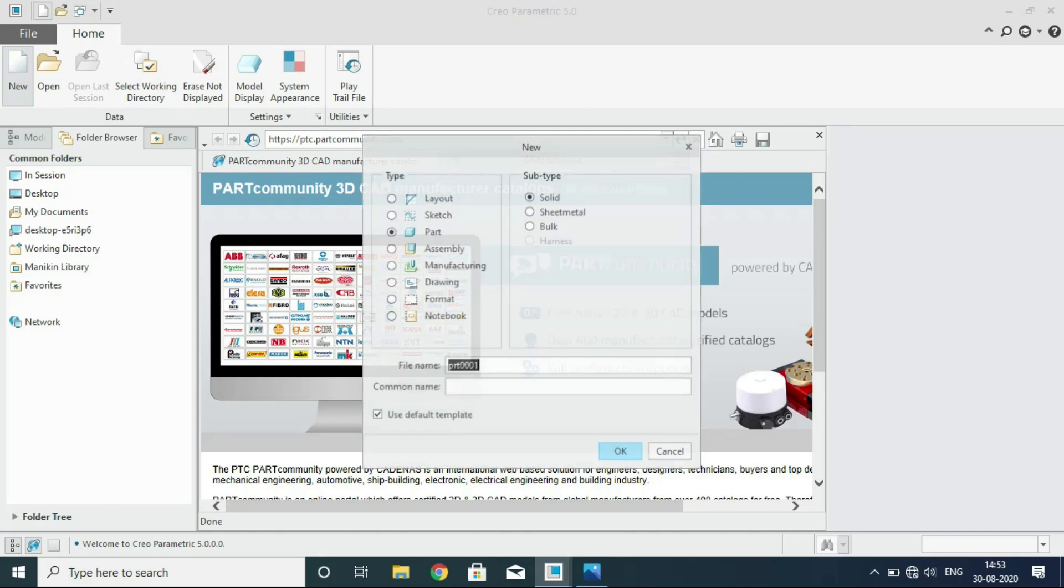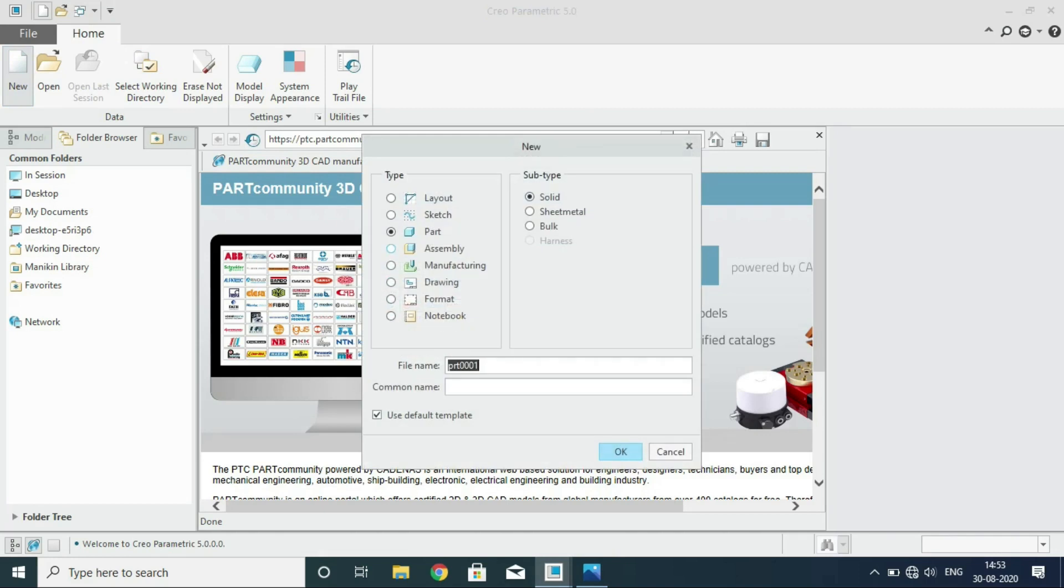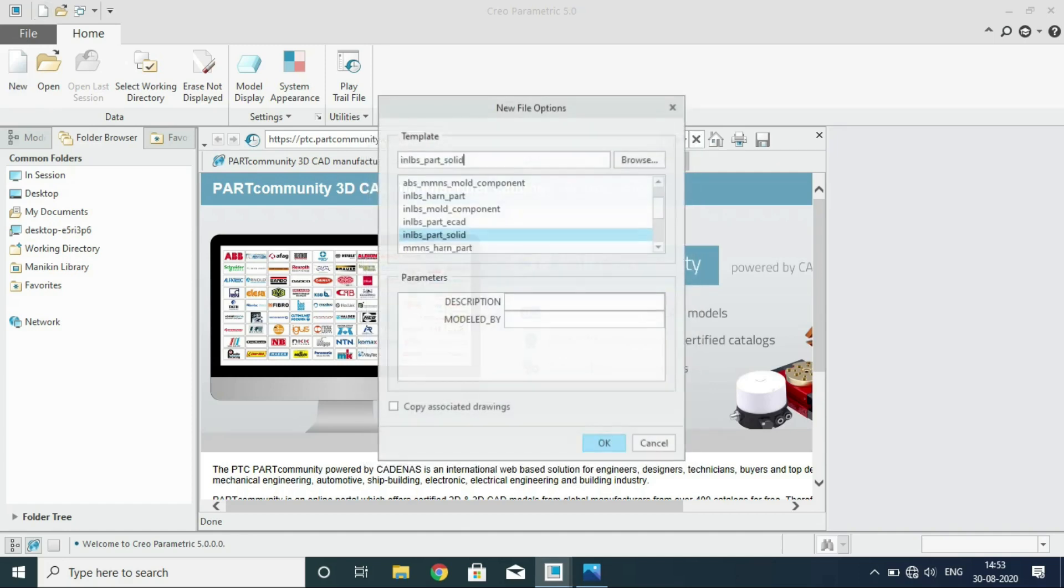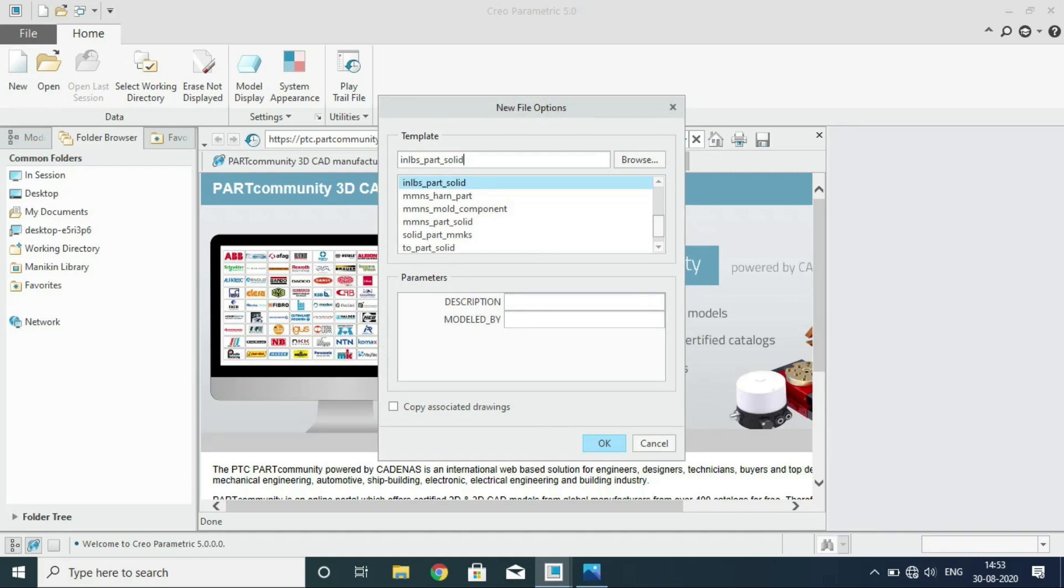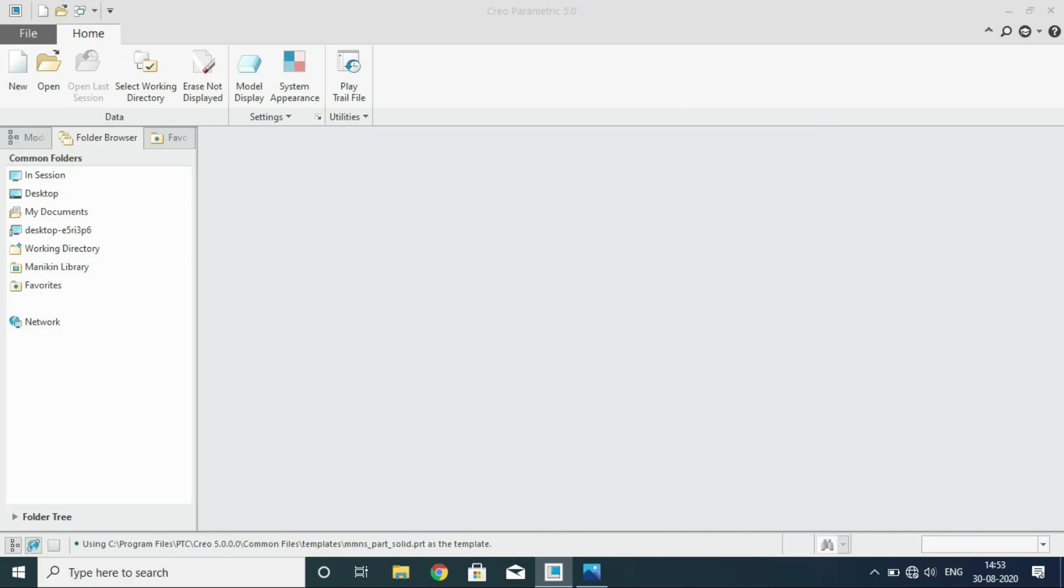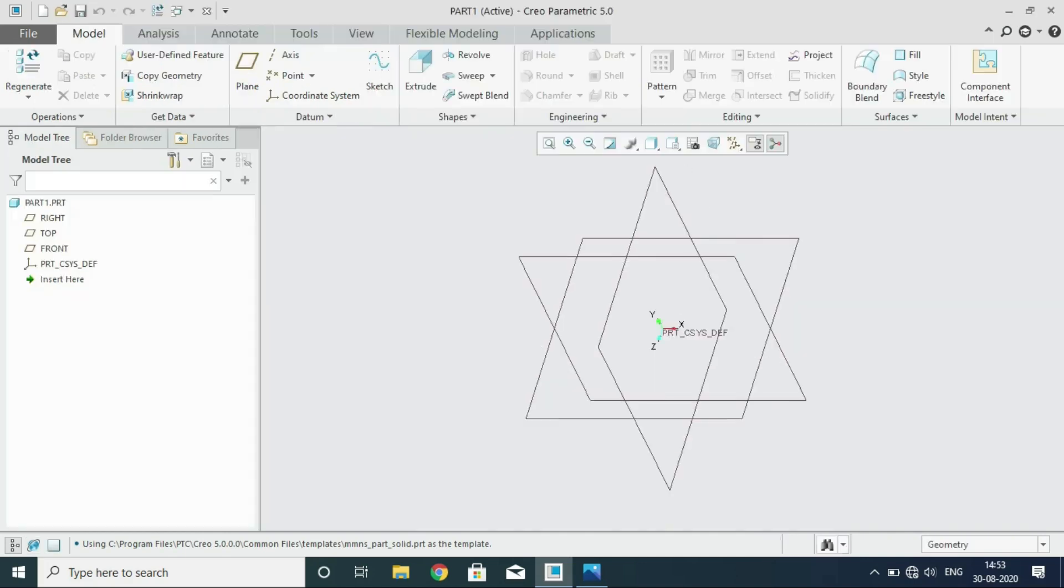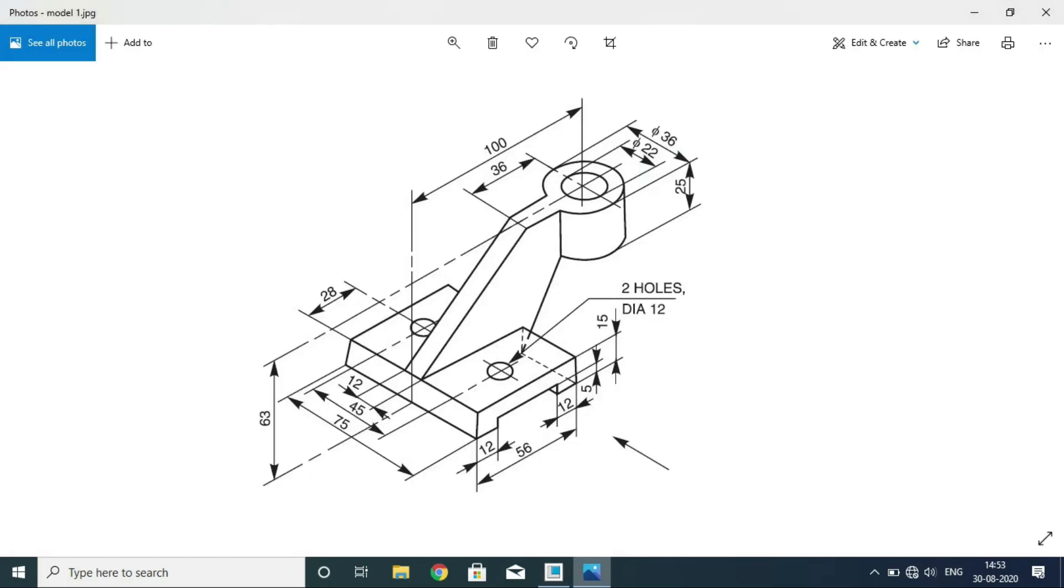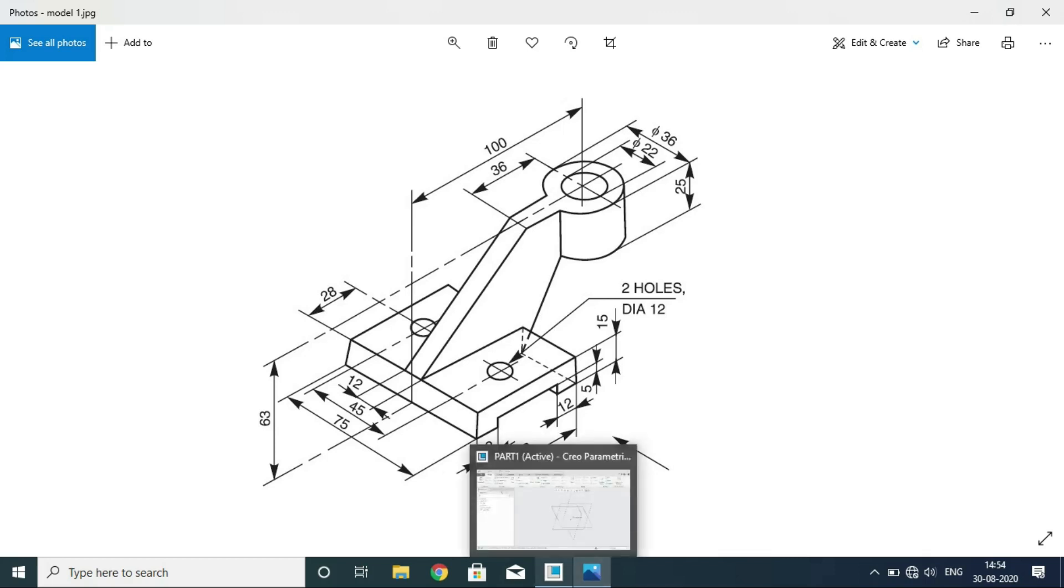You have to create a part, you can give any name, normally don't work with default templates. Select millimeter Newton second part solid. You will get the GUI for part modeling. Then you go about.